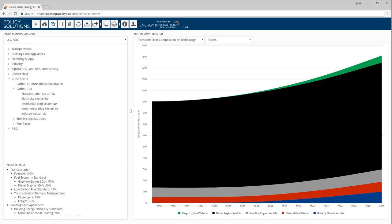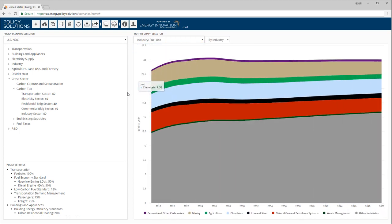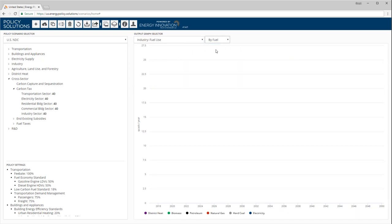In the industry sector, we can examine fuel use, which can be further subdivided by industry or by fuel.